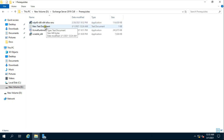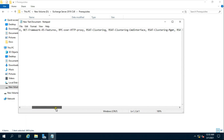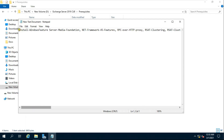First of all, we will install Windows components so that the Exchange Server has no problem during installation. There are several recommended Windows components for Exchange Server, and we will install them all through a PowerShell command. I have already created a PowerShell command to install all these components — you will find it in the description below.